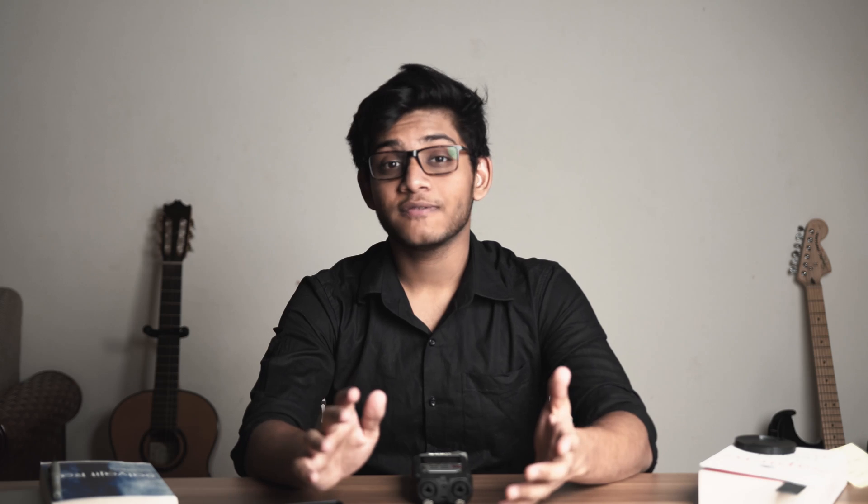Once you've installed the application, there are a couple of prerequisites to make sure you hit before getting started. The first is to make sure your computer is running an NVIDIA-based graphics card — you need either a GTX GeForce or RTX GeForce GPU. Any NVIDIA graphics card will do, and as long as that's what's running on your PC you'll be good to go.